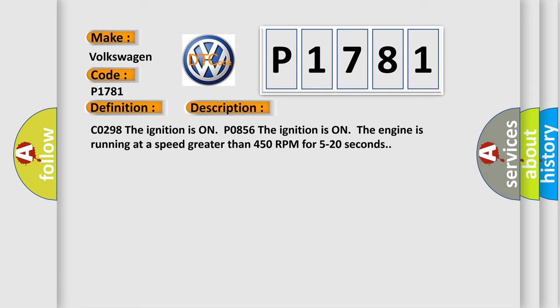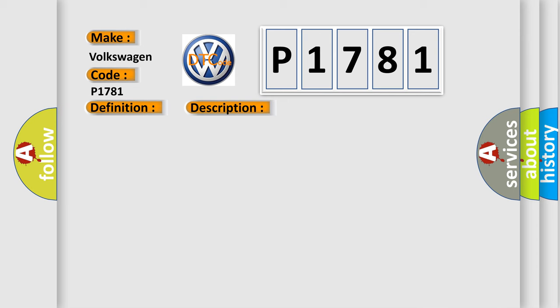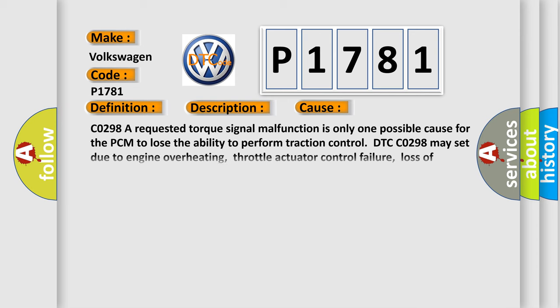This diagnostic error occurs most often in these cases. CO298, a requested torque signal malfunction is only one possible cause for the PCM to lose the ability to perform traction control. DTC CO298 may set due to engine overheating, throttle actuator control failure, loss of ignition timing control by the PCM.